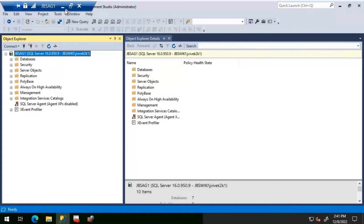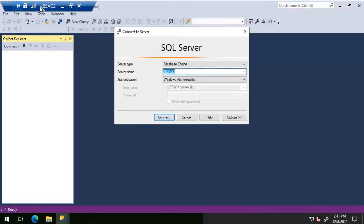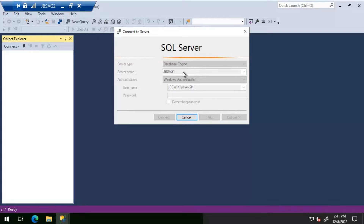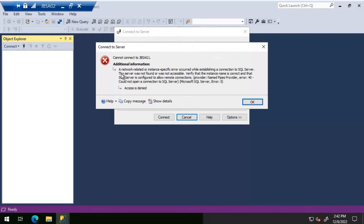The local connection worked fine - I logged into JBSAG1 and connected to JBSAG1. Now I will log into a different server, JBSAG2, and try connecting to JBSAG1 to see if I'm able to make the connection. I'm seeing the same behavior where the connection is taking some time. Since JBSAG1 and JBSAG2 are on the same location, I don't expect this kind of delay, so there seems to be some problem.